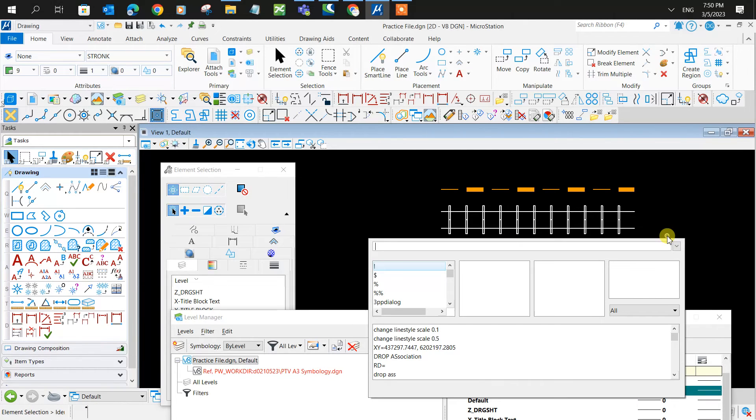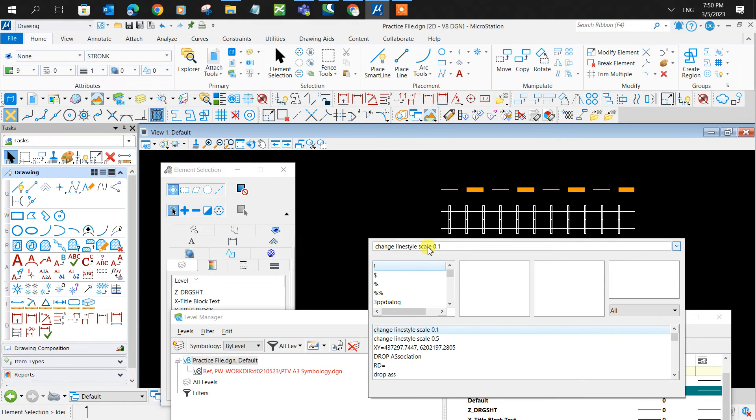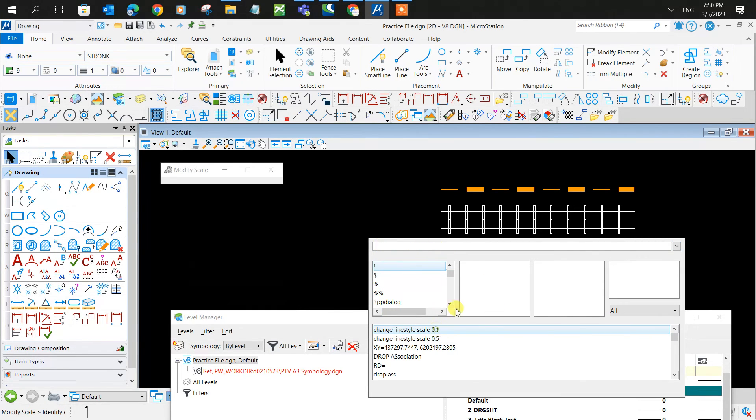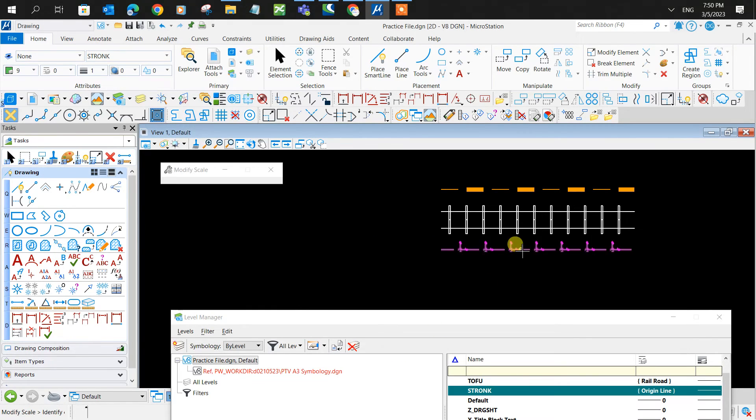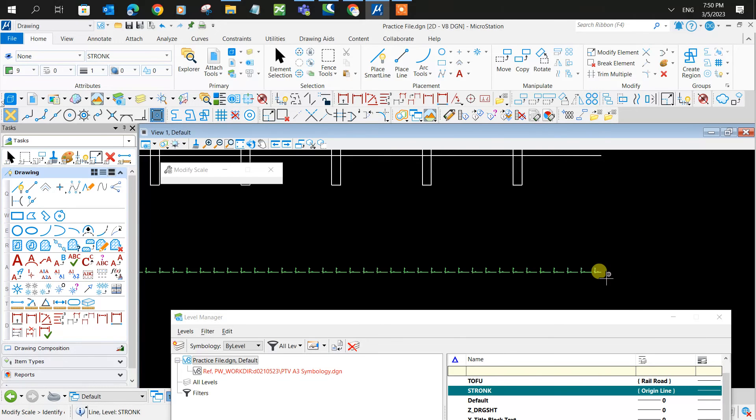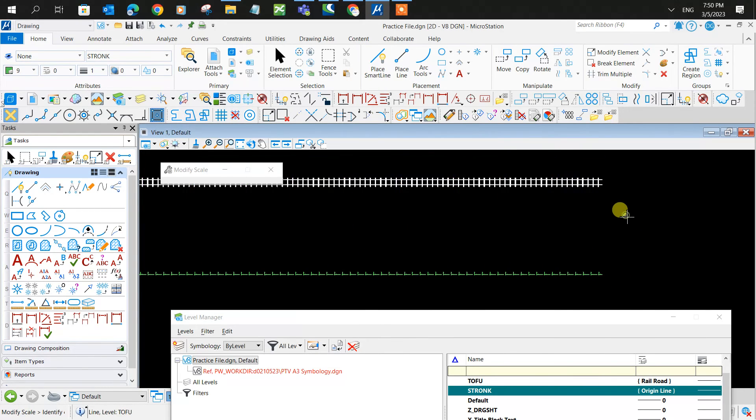This way, the next way to try out is this: you type in 'change lifestyle scale' in your key in. You click on the line. There we go, that works.